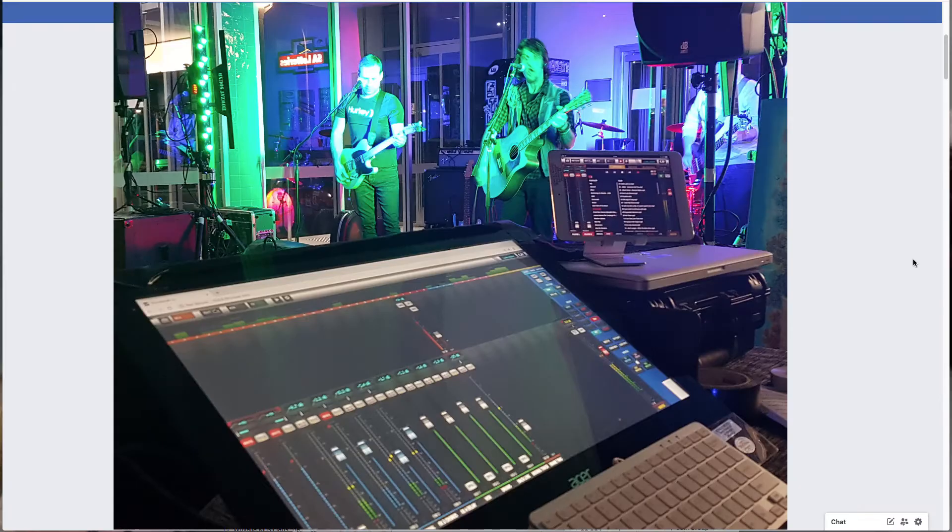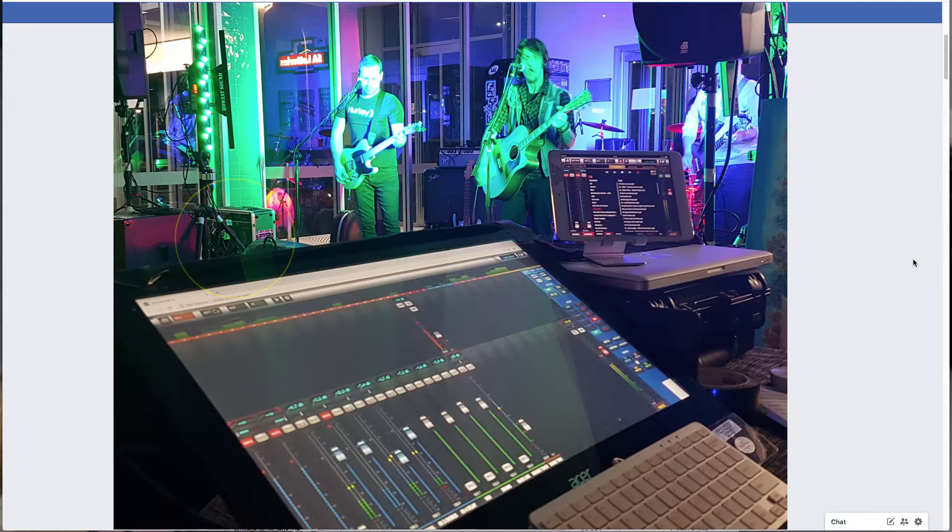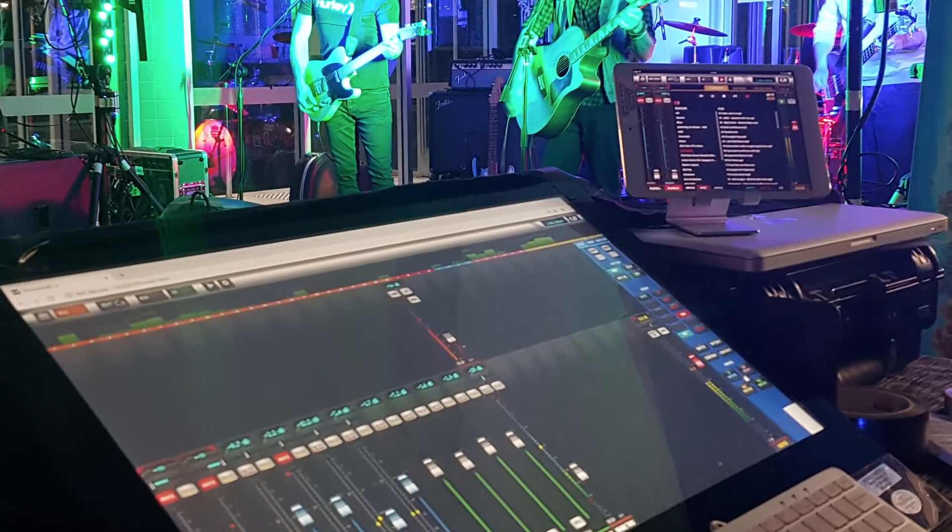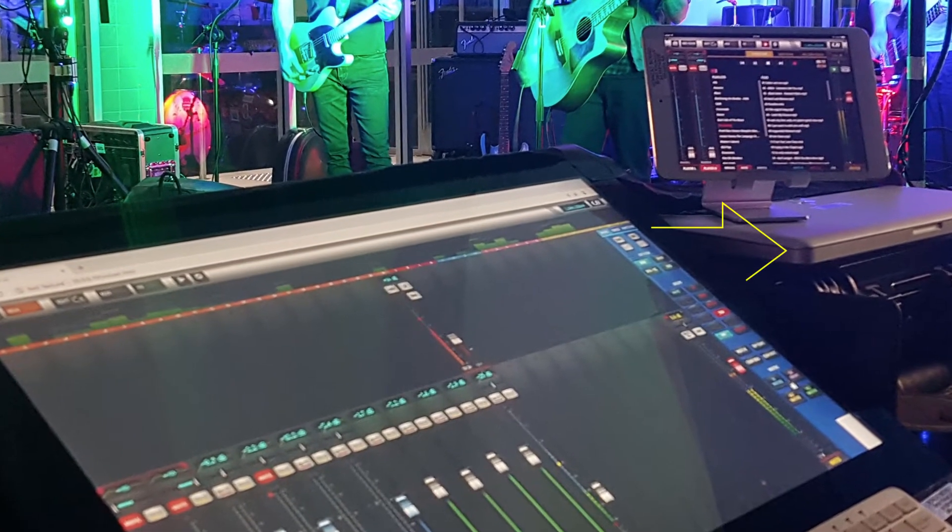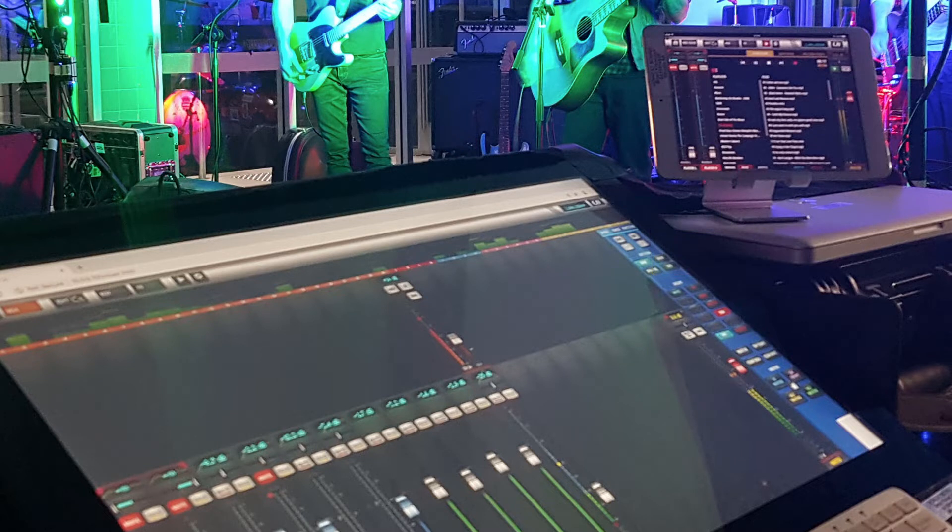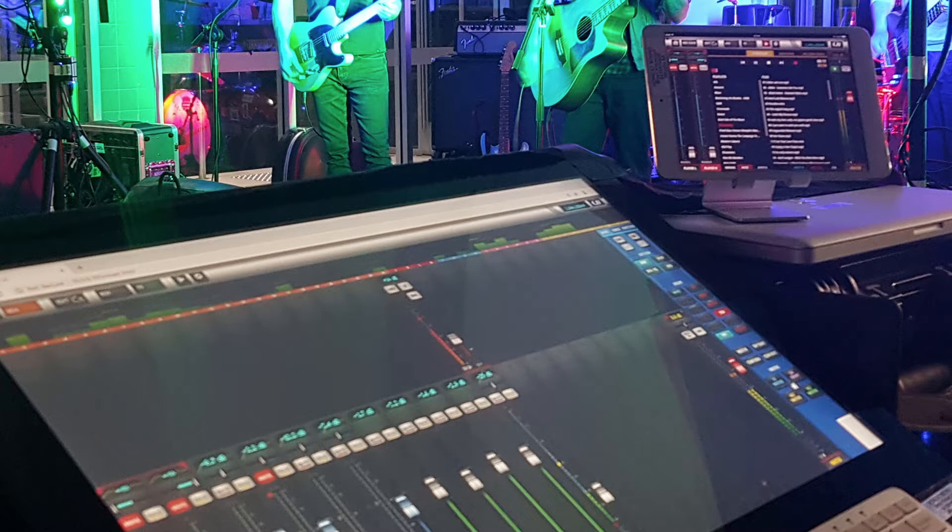So firstly a bit about my setup. I run the UI through my router to an old MacBook Pro which is connected to an Acer 23 inch touchscreen at my front of house position. I also use an iPad Mini which we use on stage just during setup and sort of basic soundcheck.